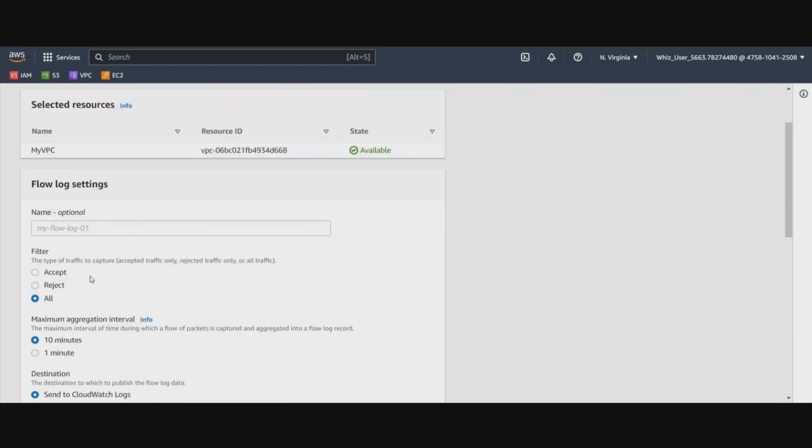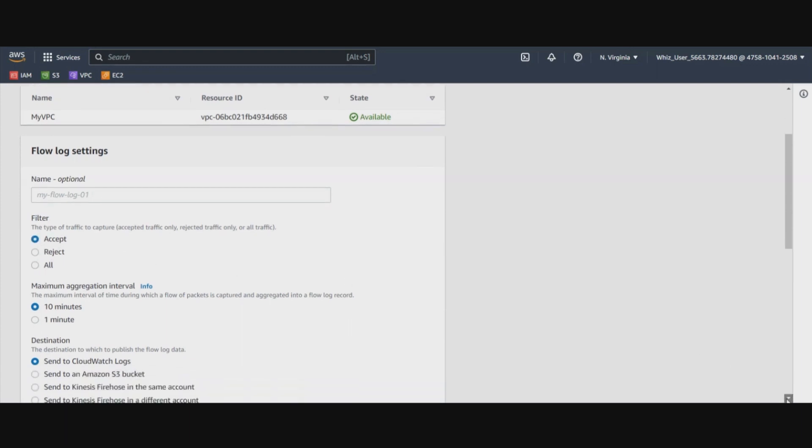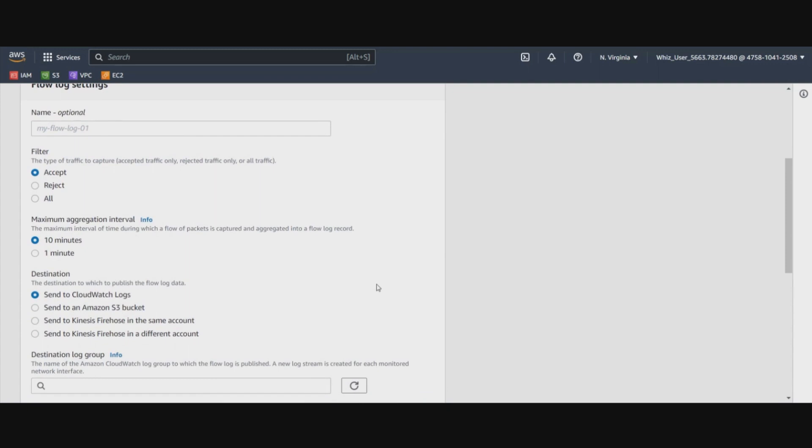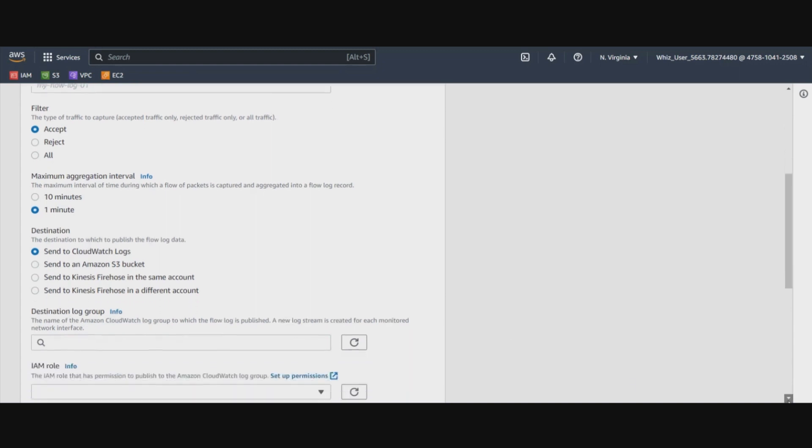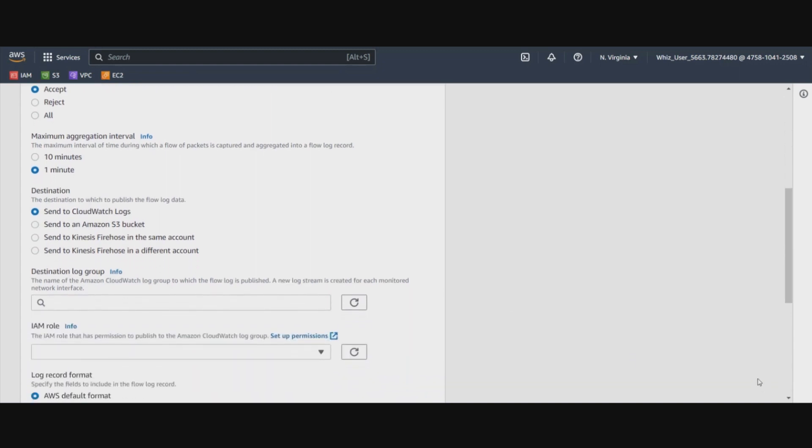We can create the flow log to log the accept, denied or all of the traffic. We are going to use accept for this demo. And then we will select the interval as one minute. We can send the flow logs to the CloudWatch or to S3 buckets. For sending it to the CloudWatch logs,